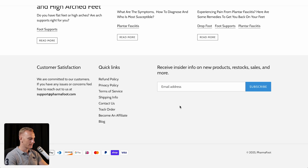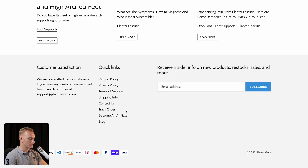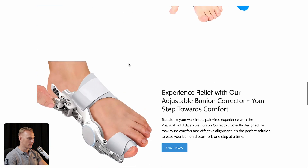What we are missing here on the footer is actually the business information — the company name, company address, company number and things like that. Besides that we see some policy pages which is good, and also their support email which is 100% needed.